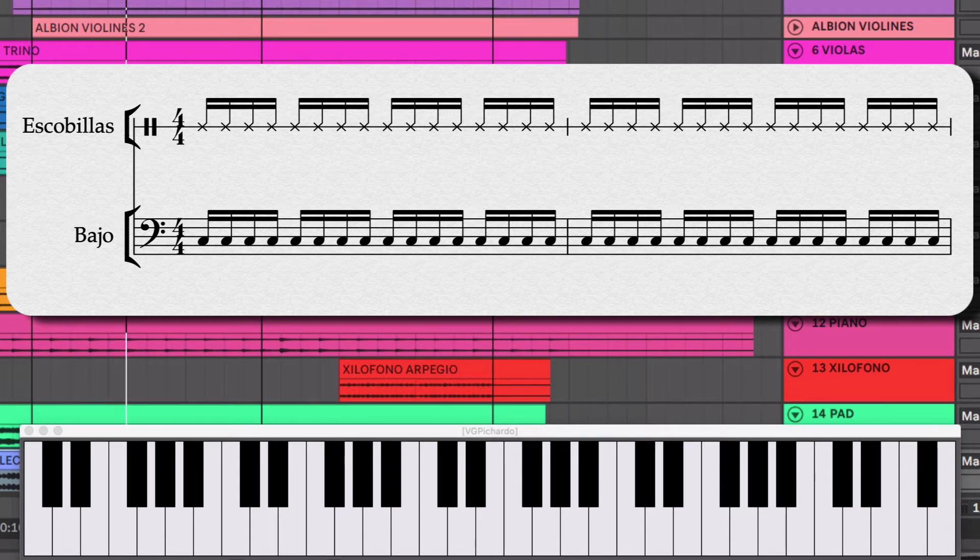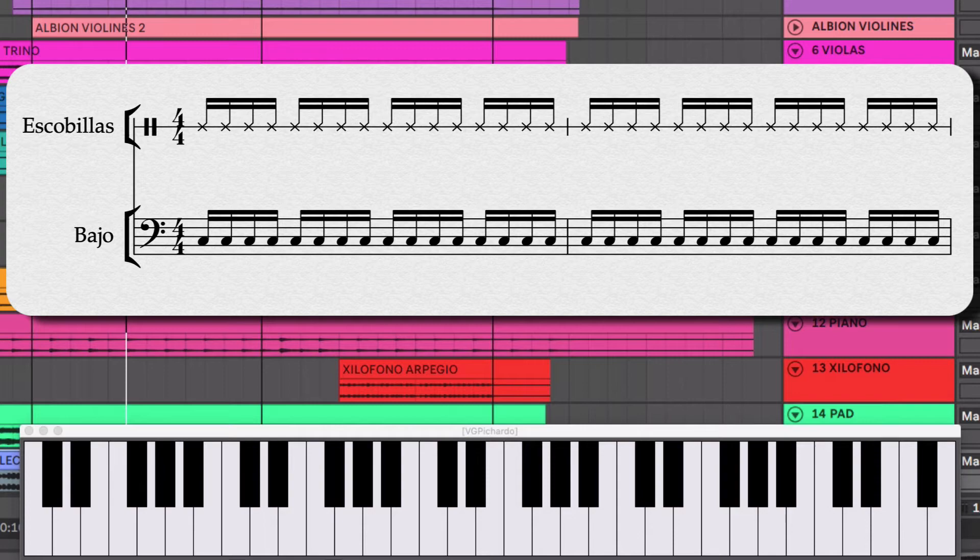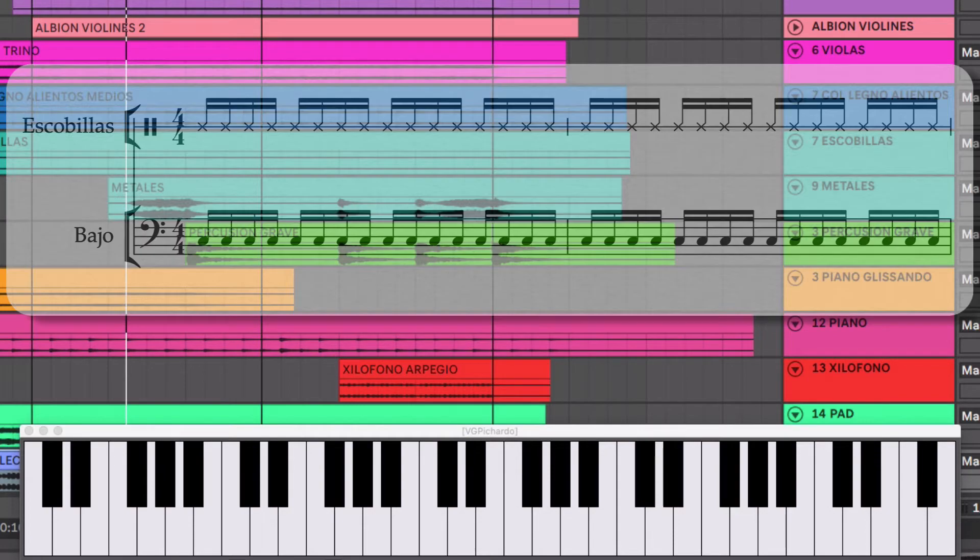Una cosa que hice ahí es que el bajo es bastante mecánico, muy robótico. Pero las escobillas están más sueltas, un poco más humanas, más orgánicas. Para que no sonara tan mecánico.